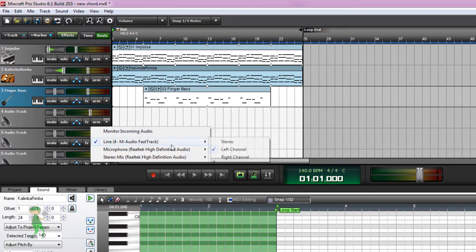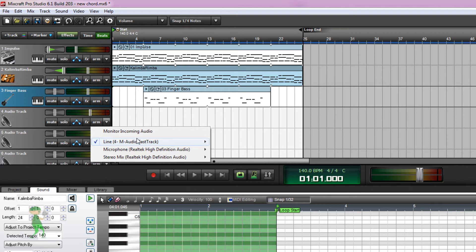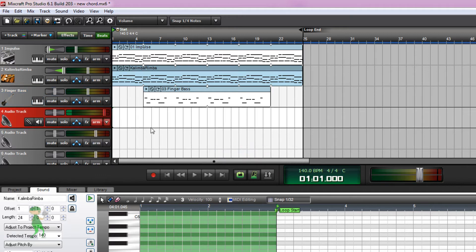Let's arm a track here. Let's arm this track and let's try recording.